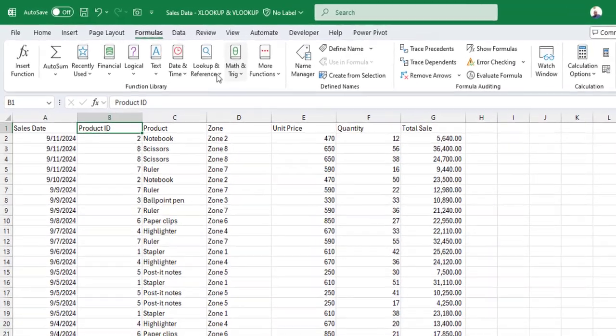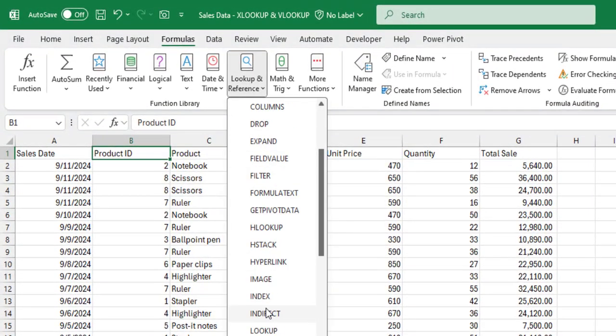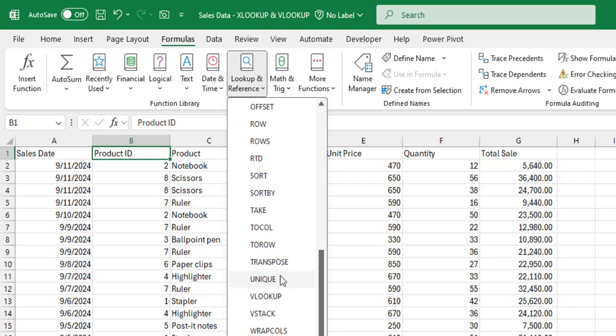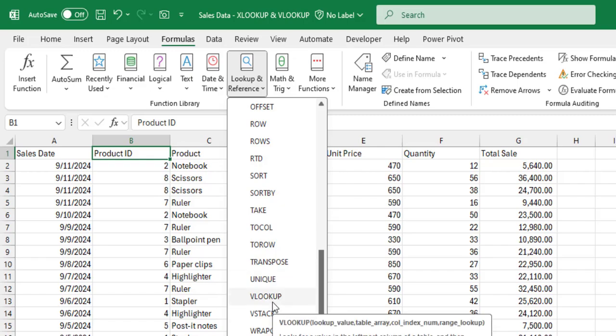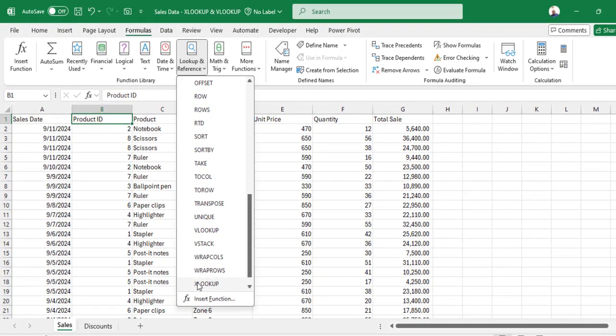The lookup functions are found under Lookup and Reference. VLOOKUP is here, and then there is XLOOKUP.